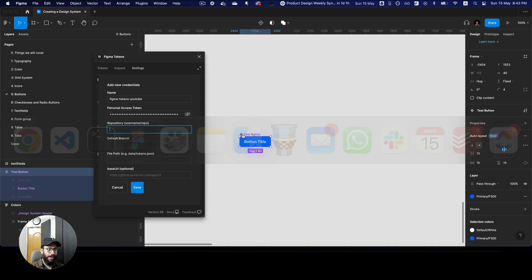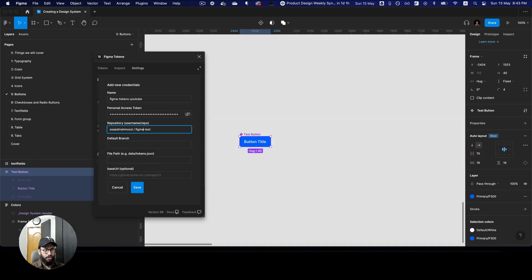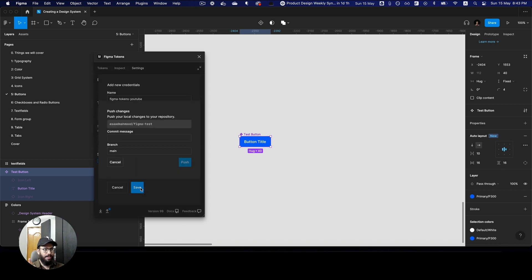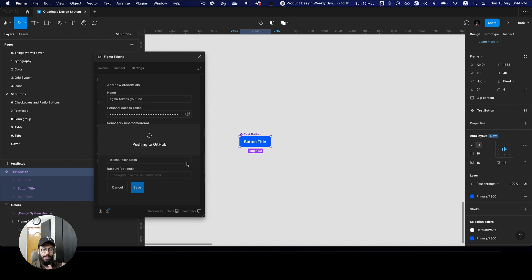Now I need to copy the GitHub username and repository name and add them in the Figma Tokens plugin. I'll set the branch to main — you can obviously keep a separate branch as well. For the file path I'll say tokens/tokens.json. Once you've done that, click Save to link it. Then I'll push these tokens with the message 'pushing tokens' and push them to main.